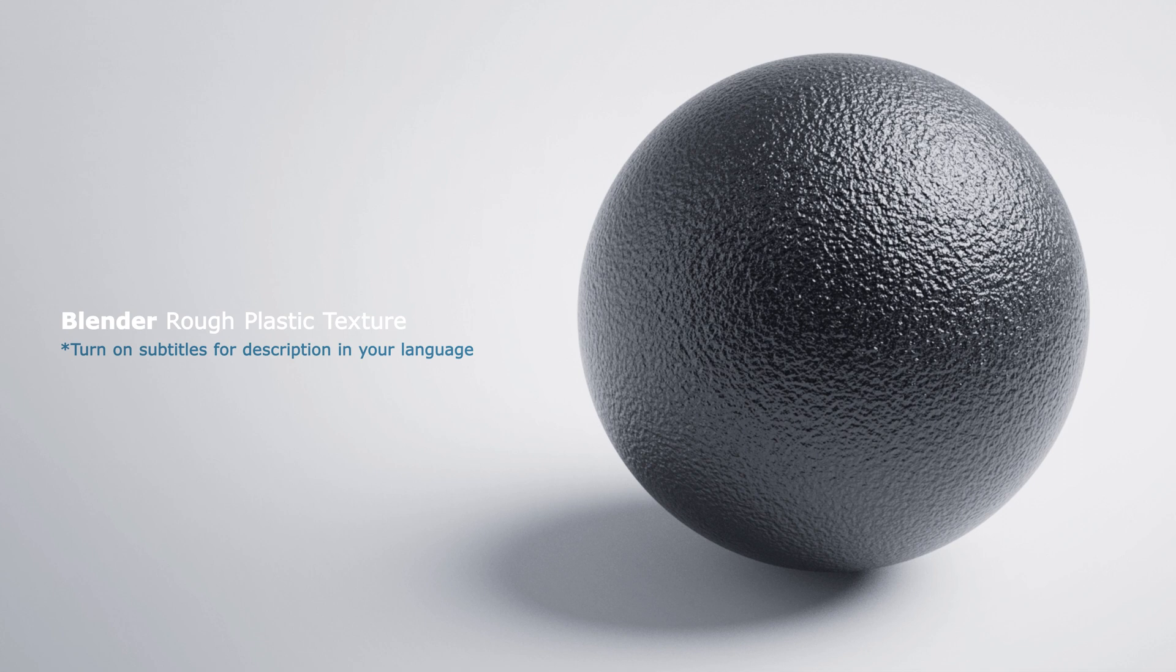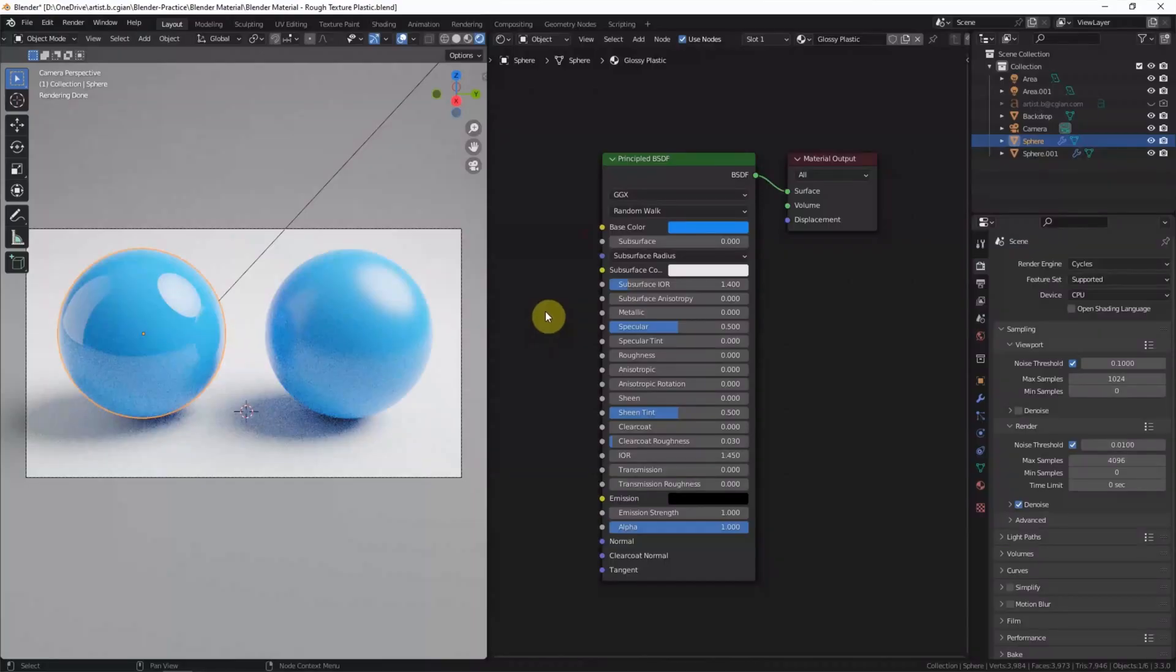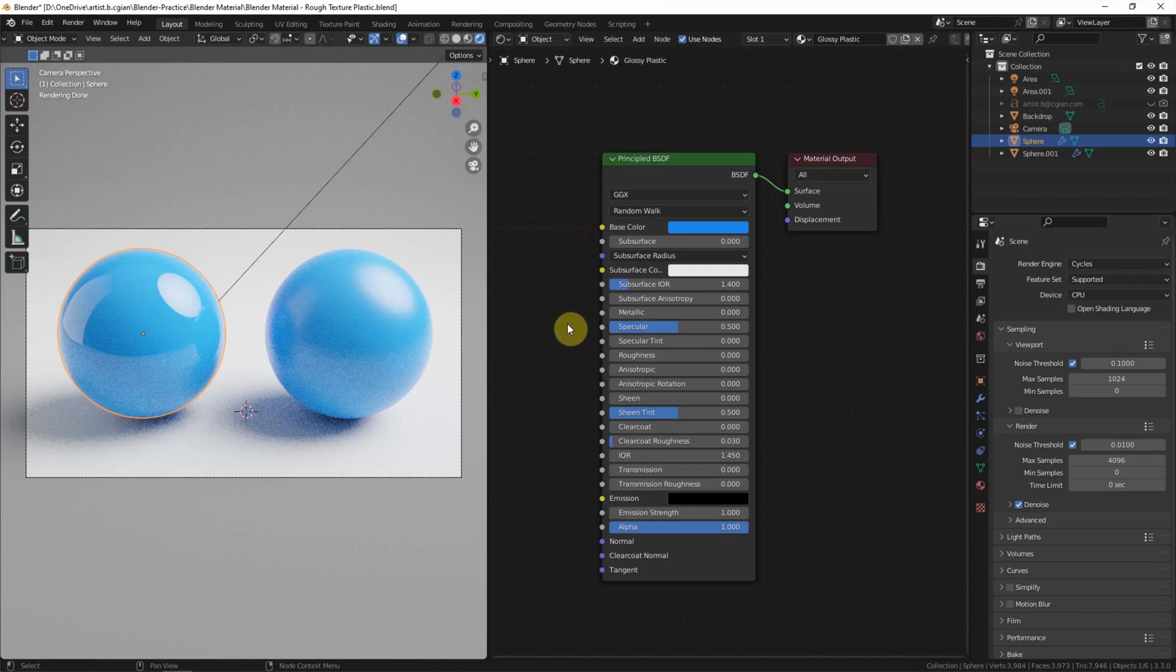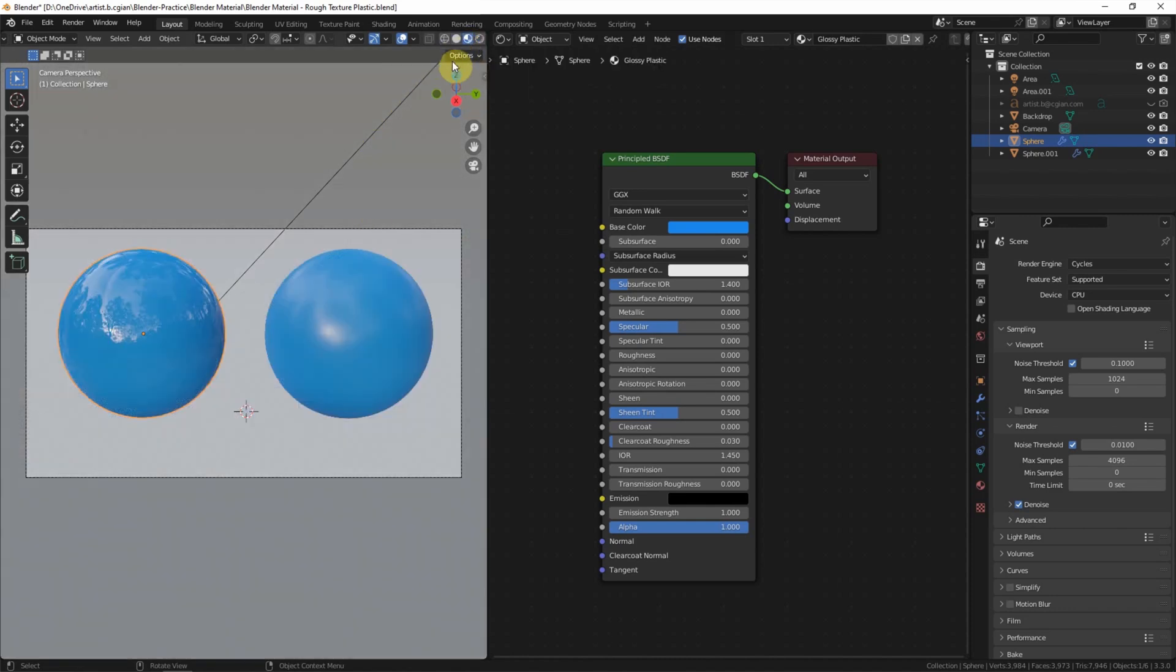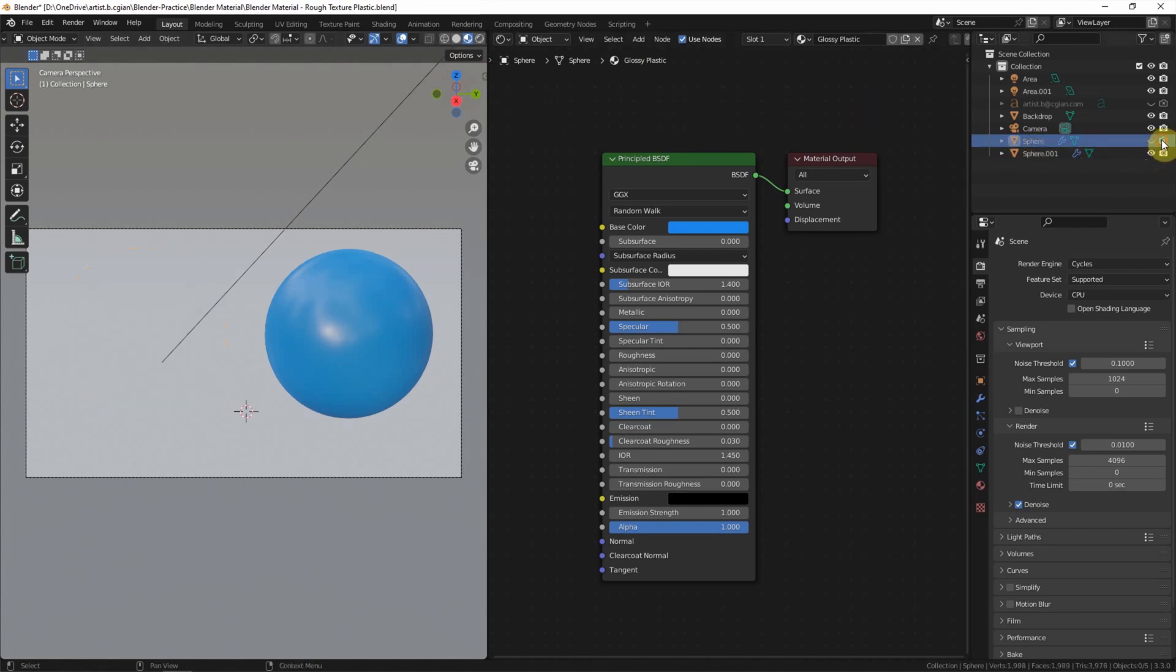Hello, this is a video to show how to make rough plastic texture in Blender. This is a scene we made before. We have made the glossy plastic and matte plastic in the last video, you can find this video in this channel. Now I switch to material preview and make the glossy plastic ball invisible.